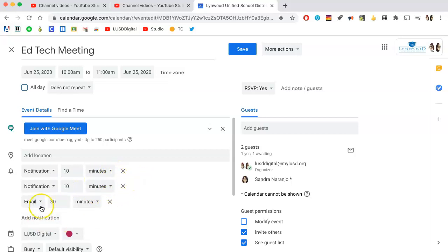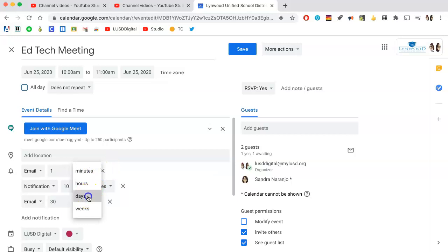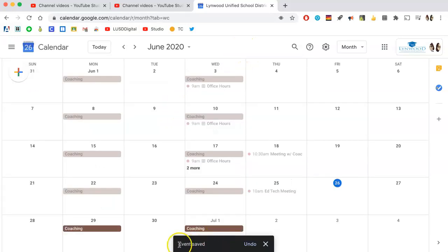If you really want to help people plan, you can choose to send an email notification one day prior. The choice is yours. Once you've set up all your notifications, simply click save and the event is saved and the notifications are added.